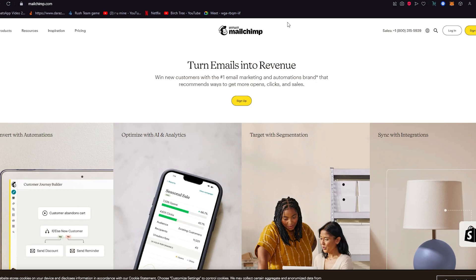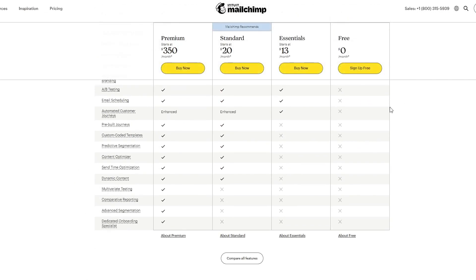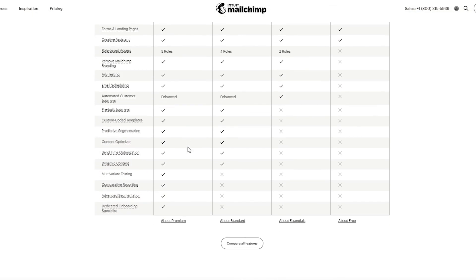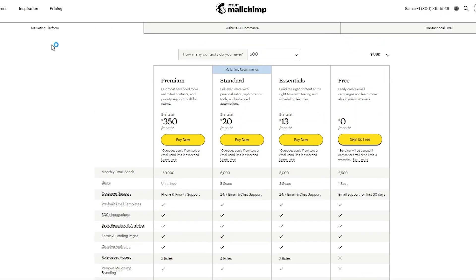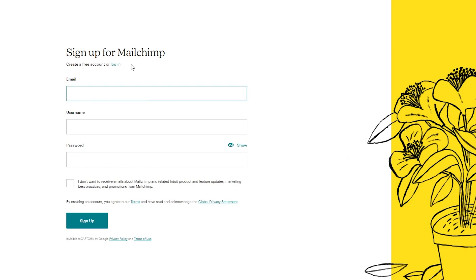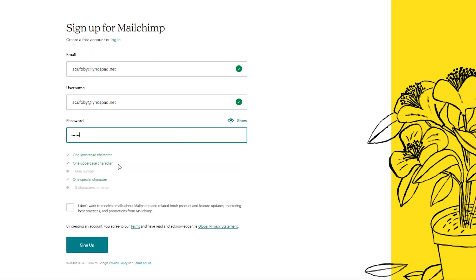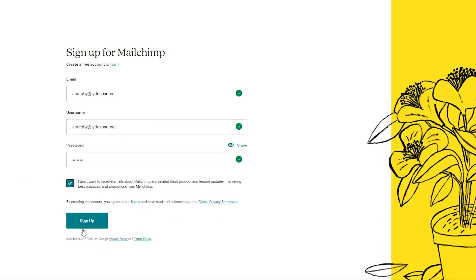Now we're going to sign up. You can choose from the free, essential, standard, or premier plan — I'm going with the free plan. It then asks you to enter an email for your login. Use your proper full-fledged email. Once you enter it, that becomes your username, though you can change it. Then create a secure password and click 'Sign Up,' which loads you into the Mailchimp setup page.